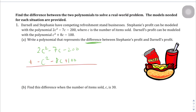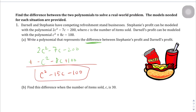2c squared minus c squared is going to become 1c squared. Negative 7c plus negative 8c is going to give us negative 15c, because we have 15 of those negative c's. And then negative 200 plus 100 is going to give us minus 100. So c squared minus 15c minus 100 is our expression.